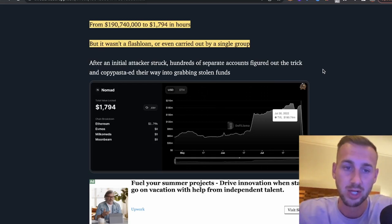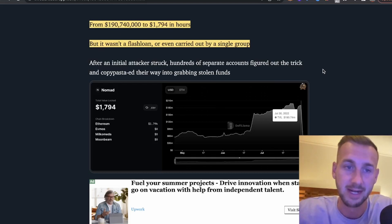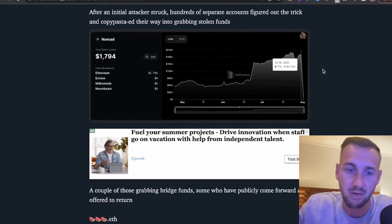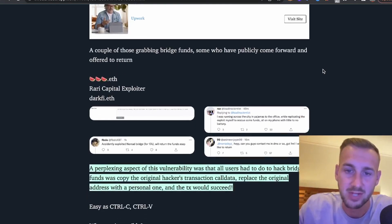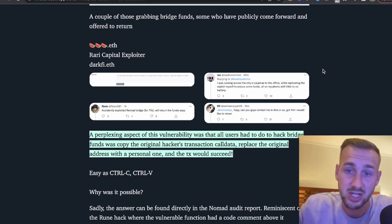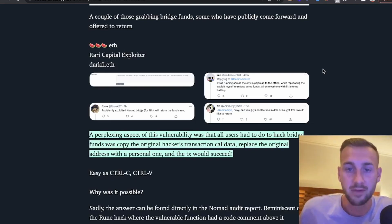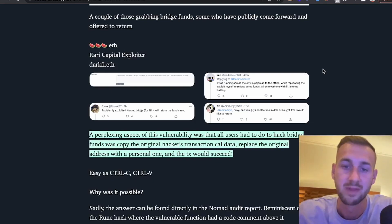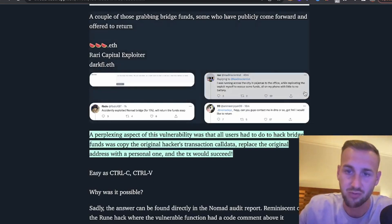This wasn't a bridge I had used or was particularly familiar with, but it's quite interesting as it recently got a load of funding. After the initial attack struck, hundreds of separate accounts figured out the trick and copy-pasted their way into grabbing stolen funds, with TVL falling off a cliff. If you had the ability to take a million dollars that belongs to people, and you can return it when the coast is clear, that is a pretty good deed. There are a few examples of guys on screen who did exactly that.